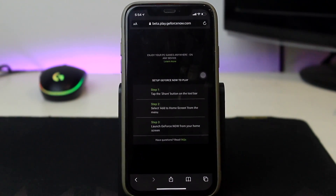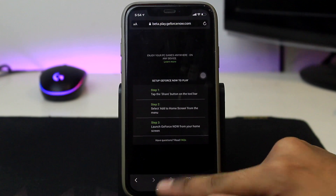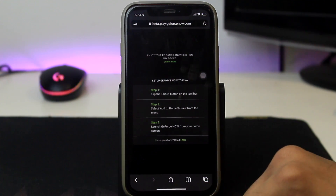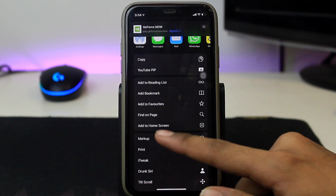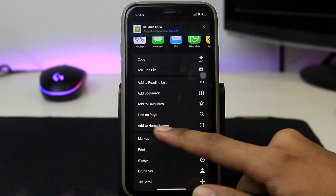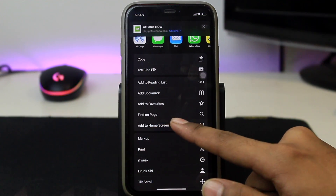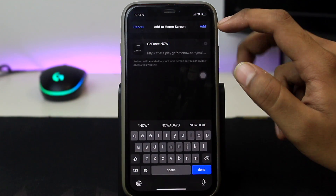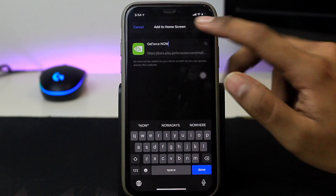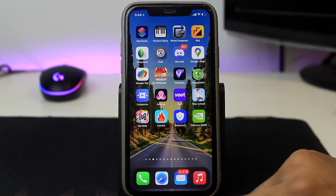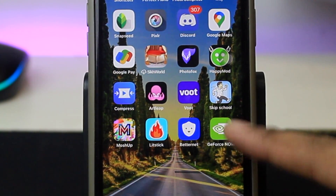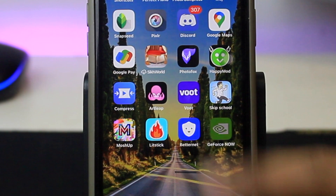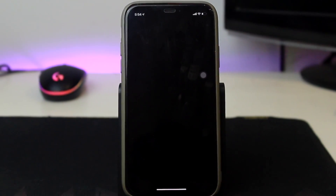Once you're over here, tap on this button and scroll until you find 'Add to Home Screen'. Tap on that button and click on Add. Once you've done that, you'll be able to see a GeForce Now app available on your springboard.